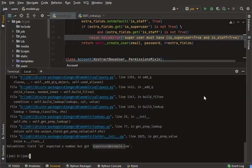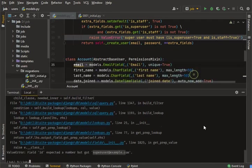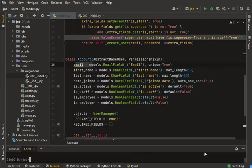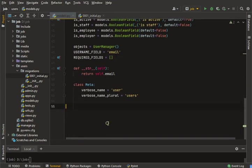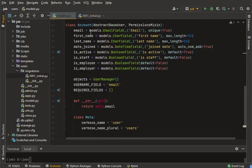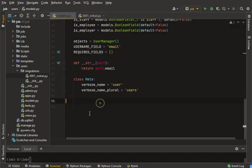Now you can see the error: ValueError — field ID expected a number but got 'superuser@example.com'. What is this error? It's because I am using the wrong instance for my account model.